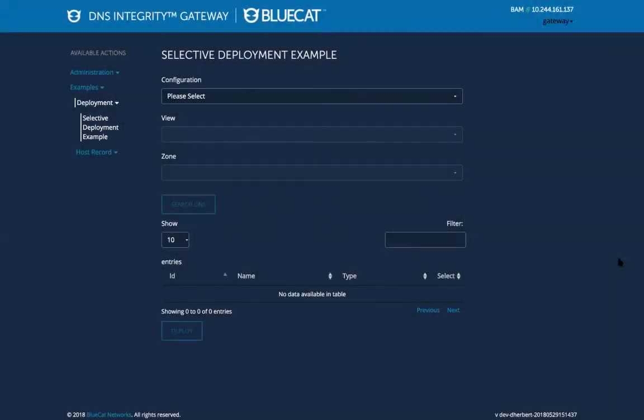Hi, my name is Delmi Herbert. I'm the product owner for the BlueCat DNS Integrity Gateway.